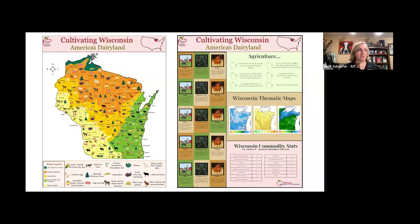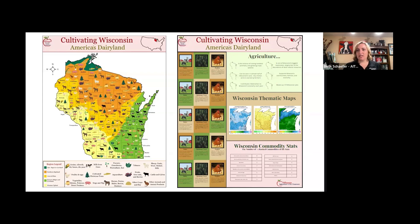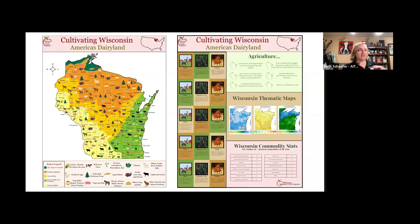We'll also have an 8.5 by 11 downloadable map with information on the back — more of an individual handout you can give to a student or share at a fair or community event. It'll have information on the 15 commodities as well as some cool thematic maps from Wisconsin, including precipitation, snowfall, and average temperature. If you compare those three maps to the main map and geographic regions, you can see there are definitely corresponding features that show up in the type of agriculture grown in each region.